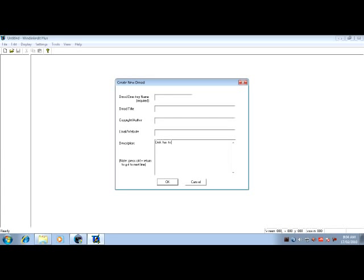We'll just say Dink has to find four ancient, powerful orbs. We'll edit it later — that's very basic. But like I said, it's just for the tutorials, so it's not even really creating a full D-Mod.